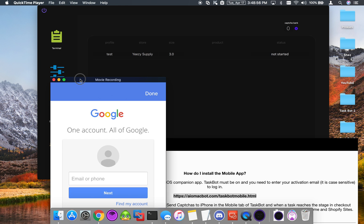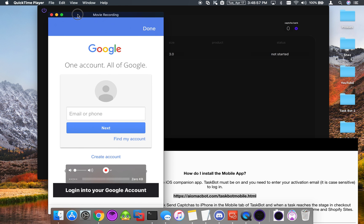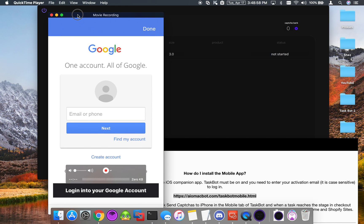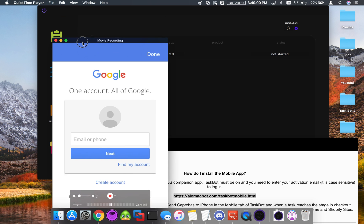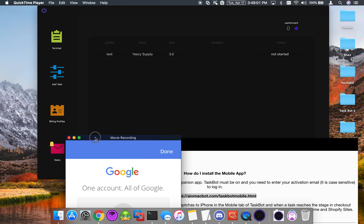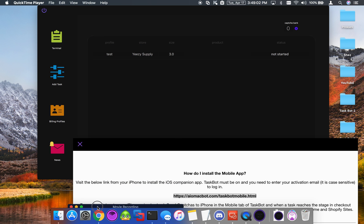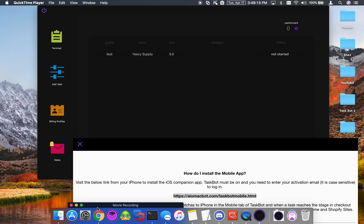Once you sign in with that initial Gmail account, it will bring you to this page. This is for captcha, so sign in again with the same Gmail account. It's going to ask me for two factor authentication again.